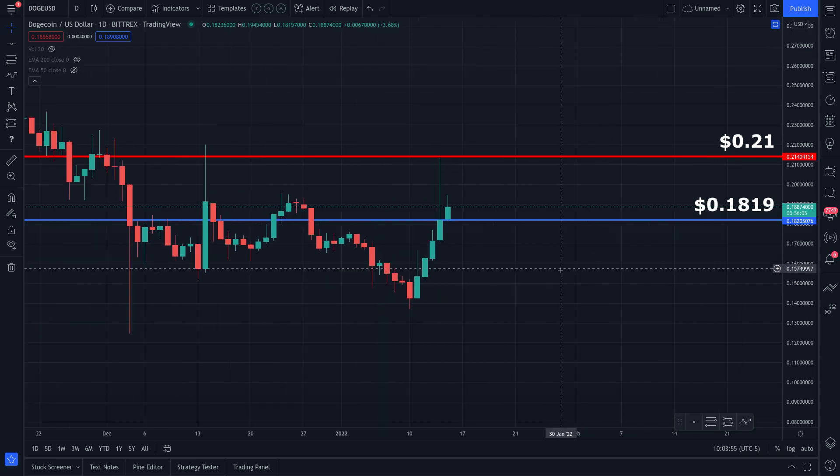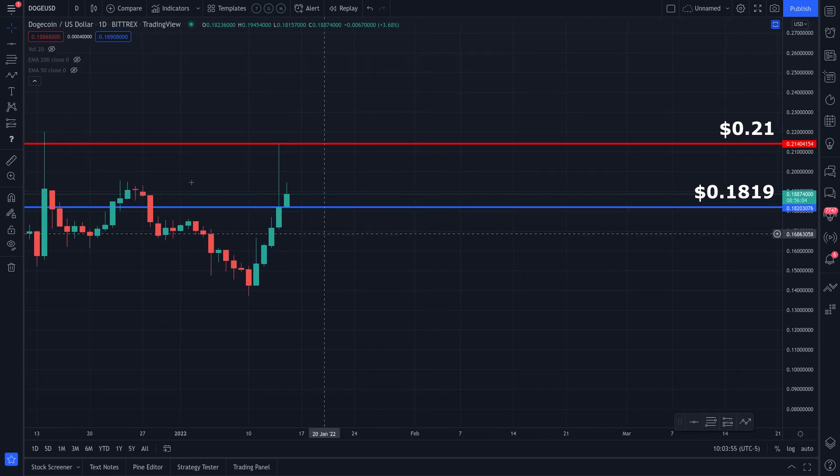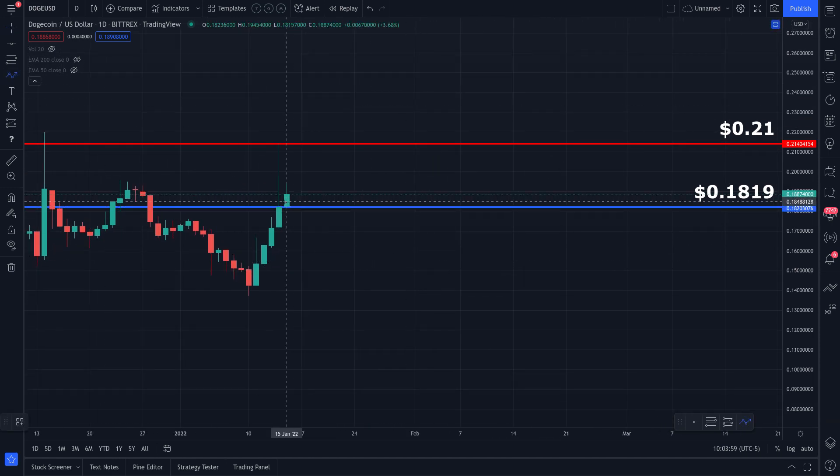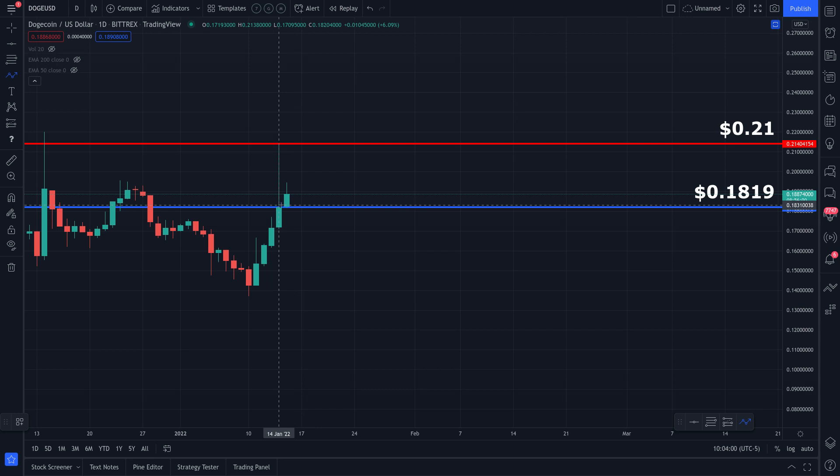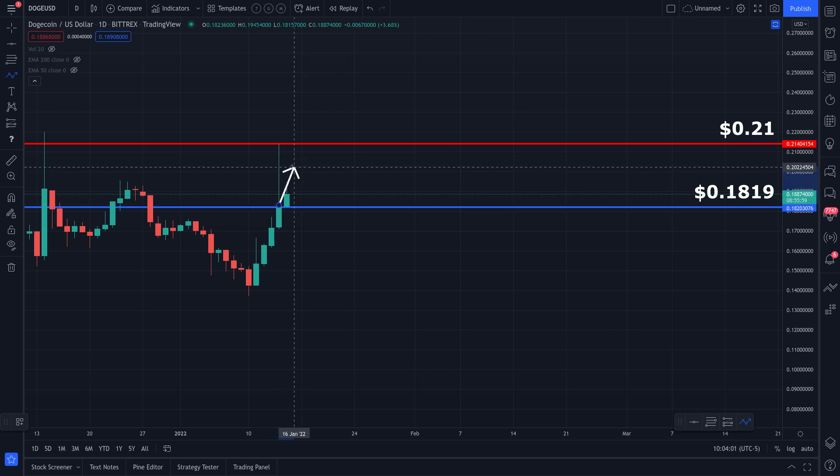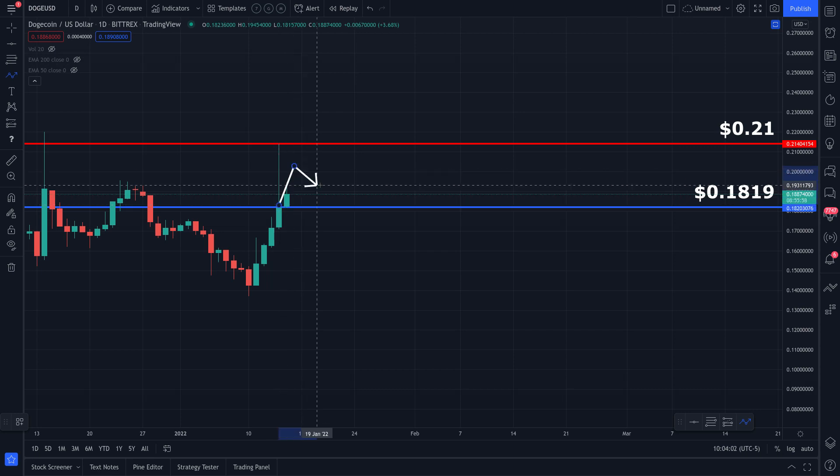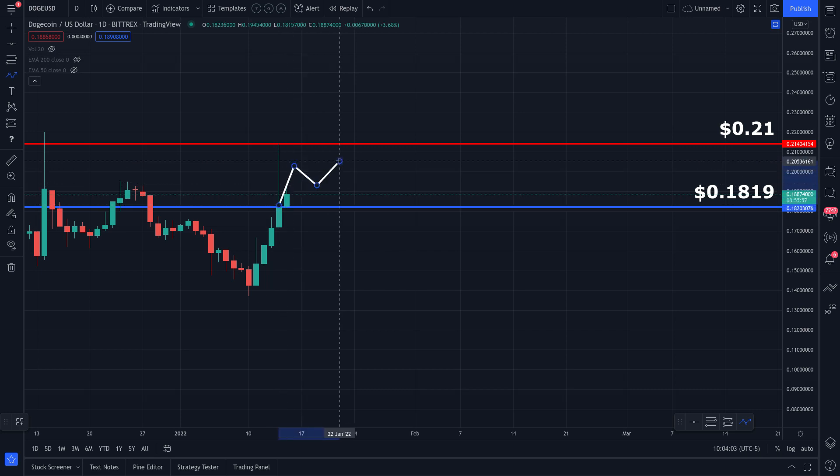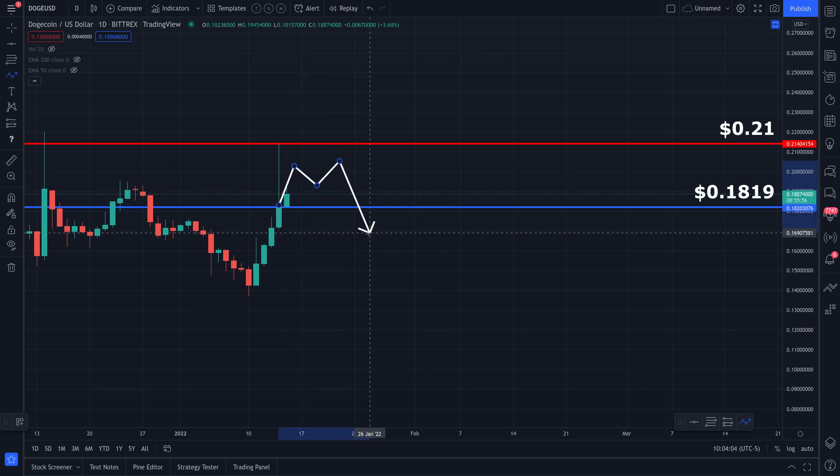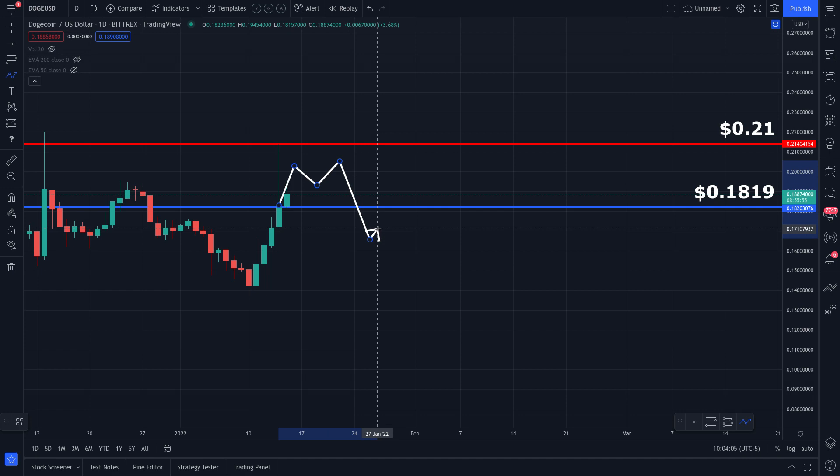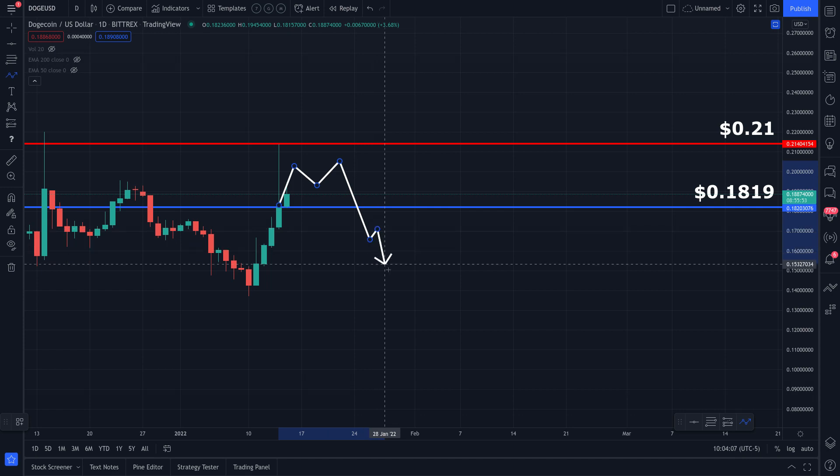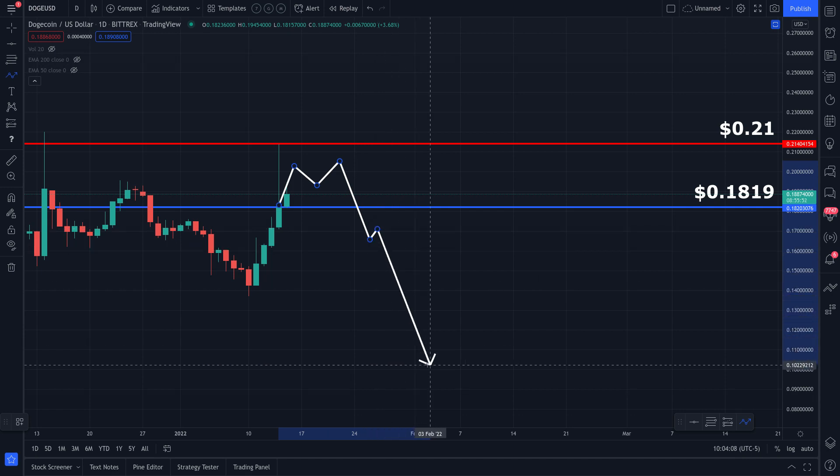So for example, do I think Dogecoin could go down to 17 cents? I am open to that. So I think that anything is possible. I'll just say that guys. I do think, and I think that the practical level below 16 cents is all the way down to 17 cents.